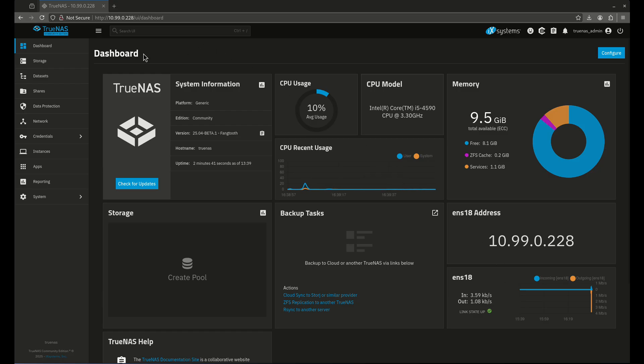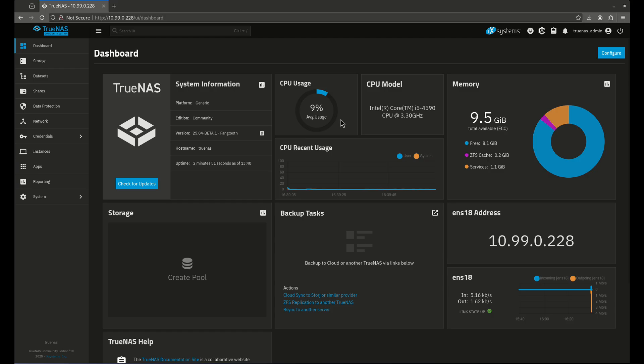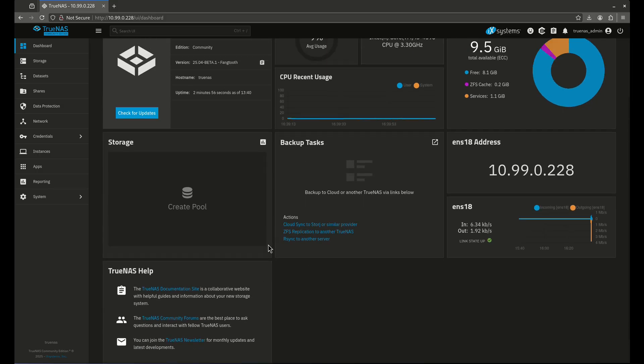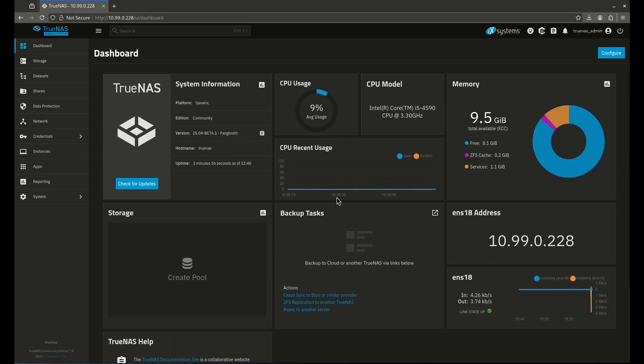As you see here, this is an installation of TrueNAS Fangtooth beta edition. I haven't touched this at all. There's been nothing done to this entire server. I pretty much just stood up this TrueNAS box, installed beta1 Fangtooth, and that's it. So there are no pools here, no apps, nothing going on. This is the Dashboard as it sits completely stock.